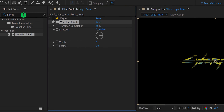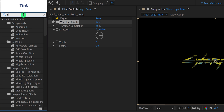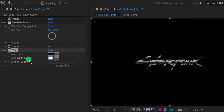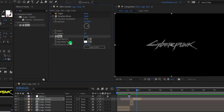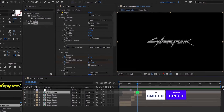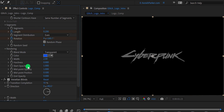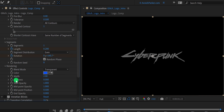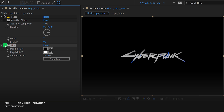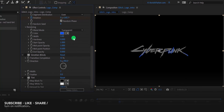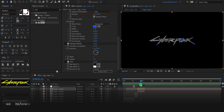Again, go to the effects and preset and search for tint. Apply it onto the layer and it will remove the colors from this logo layer. Make another duplicate of it, and turn on the Vegas effect. I am going to hide this venetian blinds, as well as the tint. Let's minimize all effects to get some room, and then change the Vegas width value to around 3. It will create this outline around the edges of the logo.